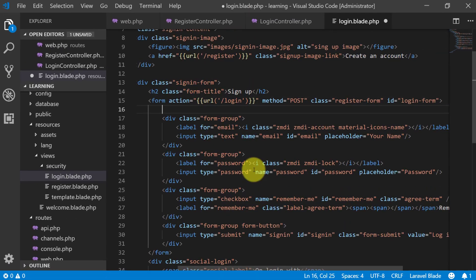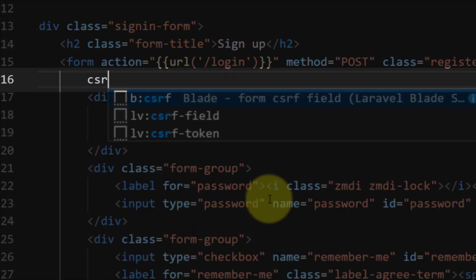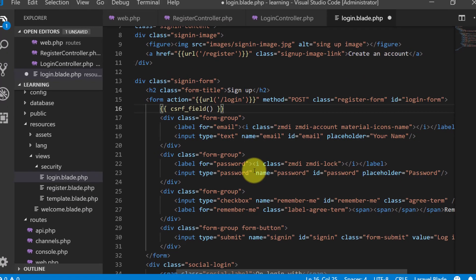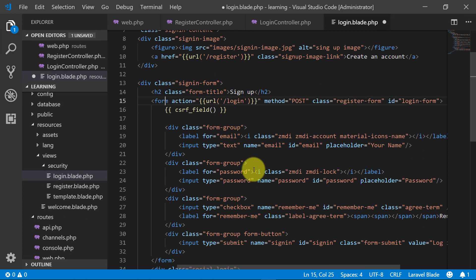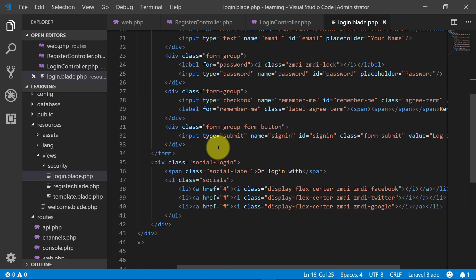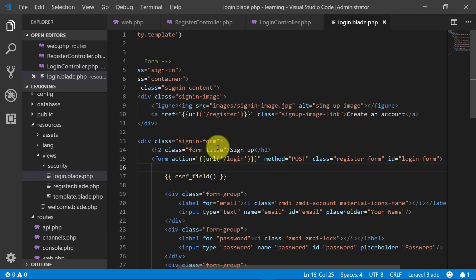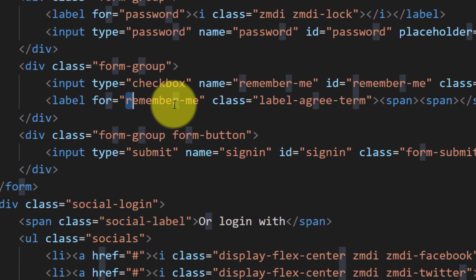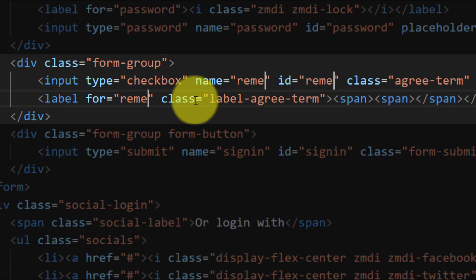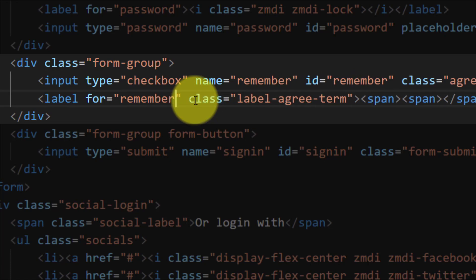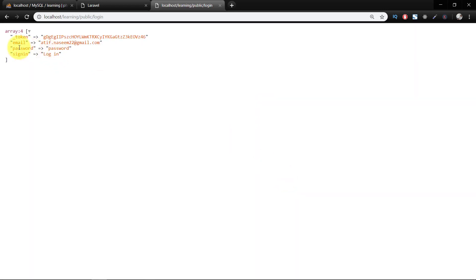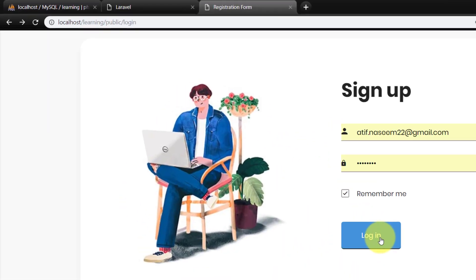After this form line we will add a CSRF field for our token. In the previous lecture I told about what the CSRF field does. For the remember me field, let's change it to remember. We have completed our login page. Let's click the login button — we have the data, and with remember we have remember.